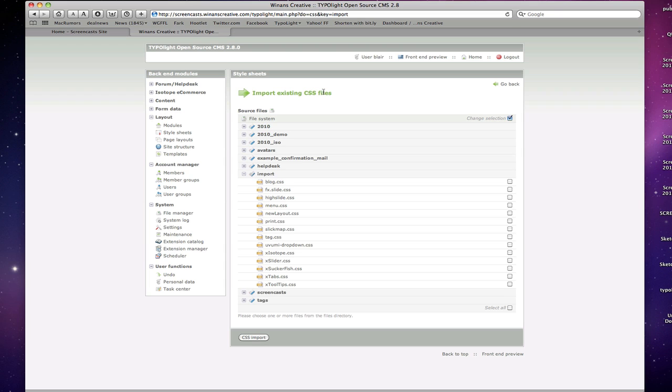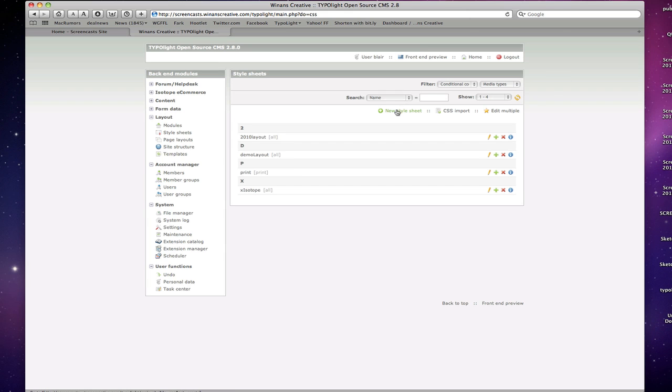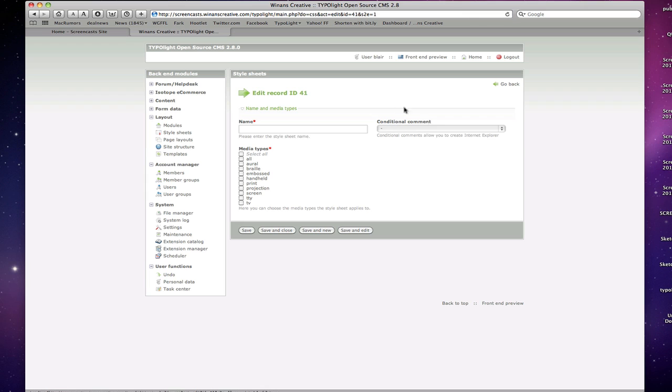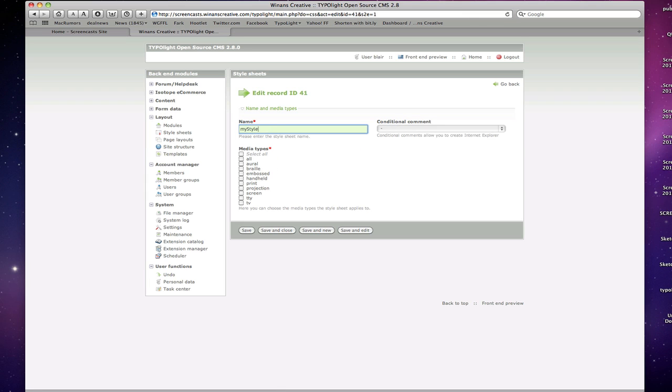Basically TypoLight will read those and pull each selector in as a database record so that you can go in and edit it. You can also just create a new style sheet from scratch by clicking new style sheet. Let's create a new one here called my style sheet.